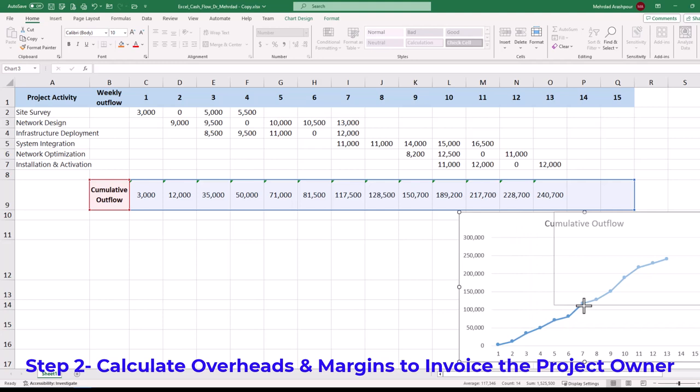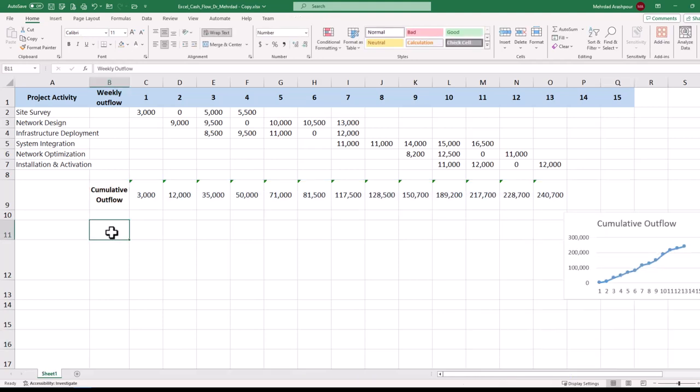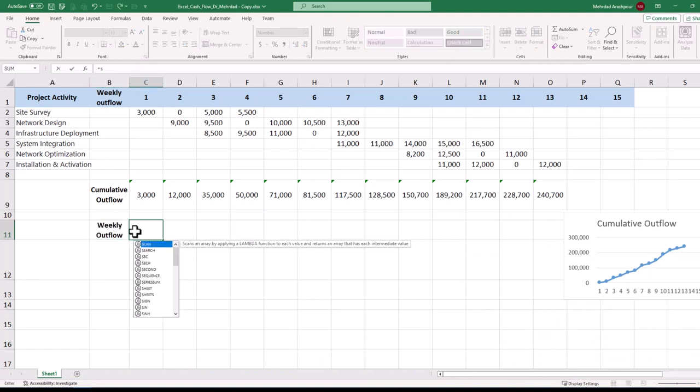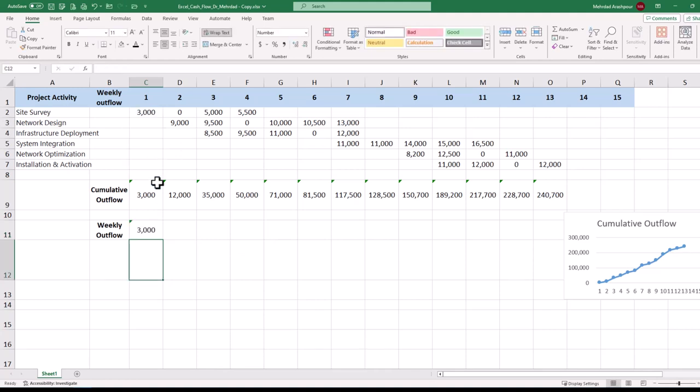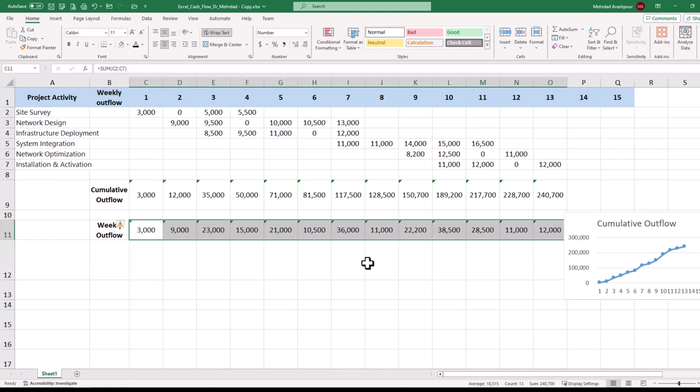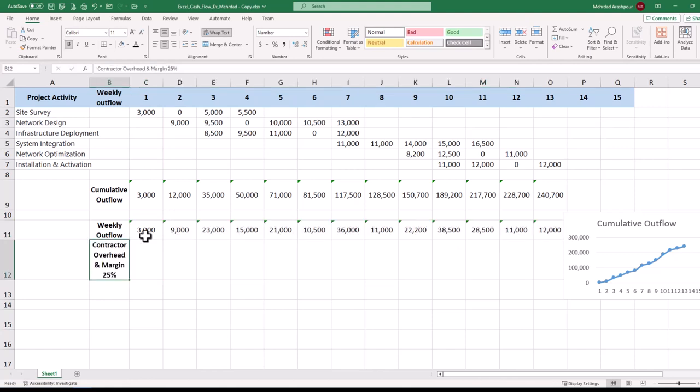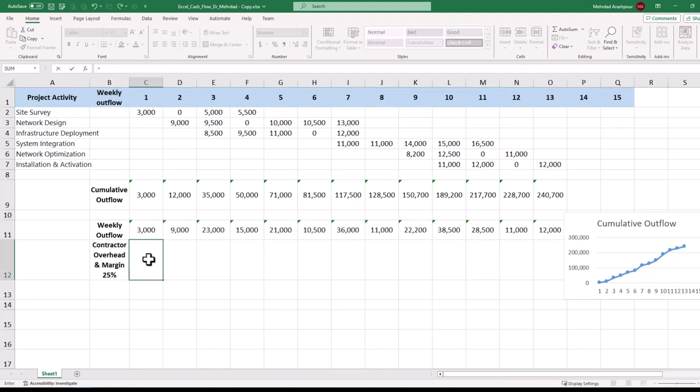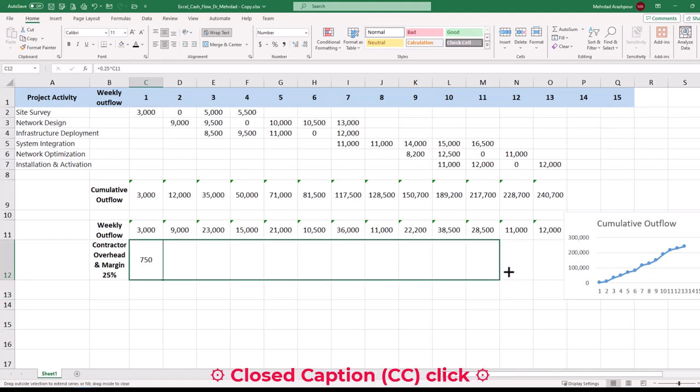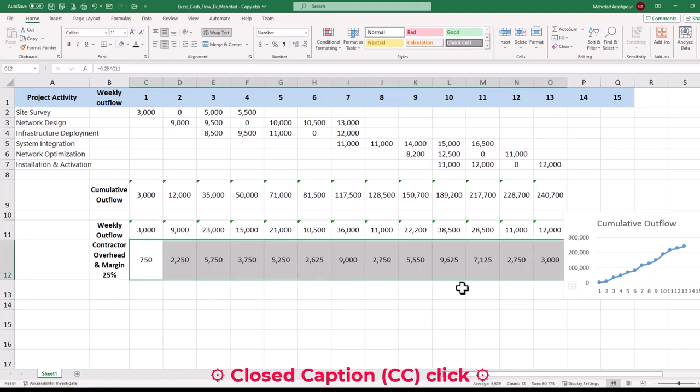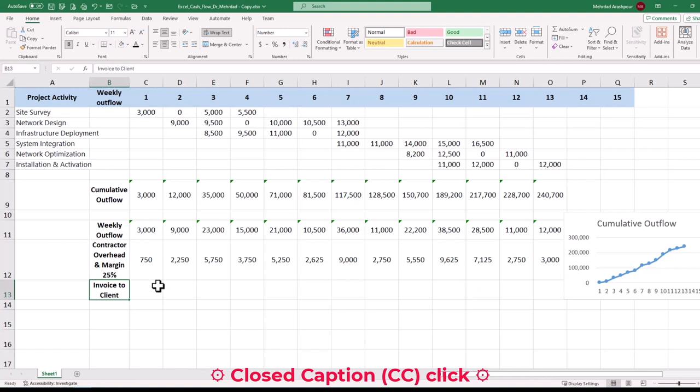Step 2 is to calculate overheads and margins to provide invoices to the project owner or client. This project has a weekly invoicing cycle so we start by calculating weekly outflows. This can be done by summing up expenses on a week by week basis. The contractor needs to add overheads and profit margin which is 25% in this project. To calculate this click on the relevant cell for week 1 and then press equal sign. Then multiply the occurred expenses in the first week by 25%. The formula is then duplicated for the length of our project which is 13 weeks here.